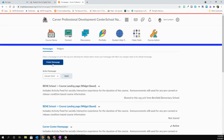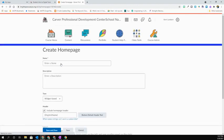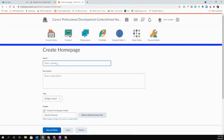You're then going to select the Create Homepage button that's at the very top. It's going to open up another tab for us, and you're going to want to give your custom homepage a name.